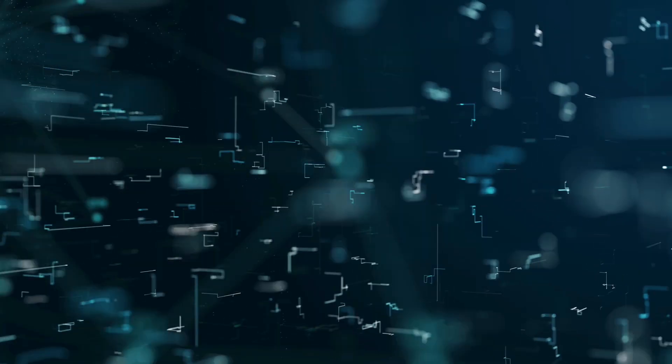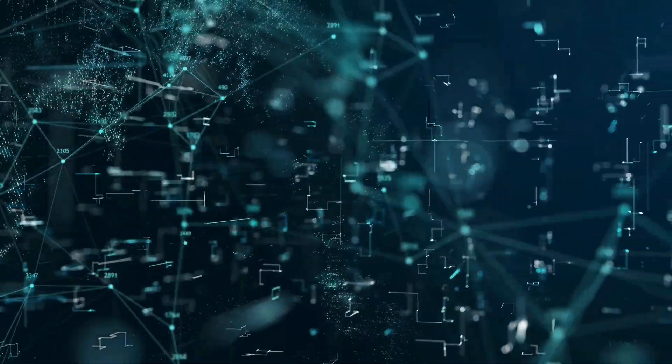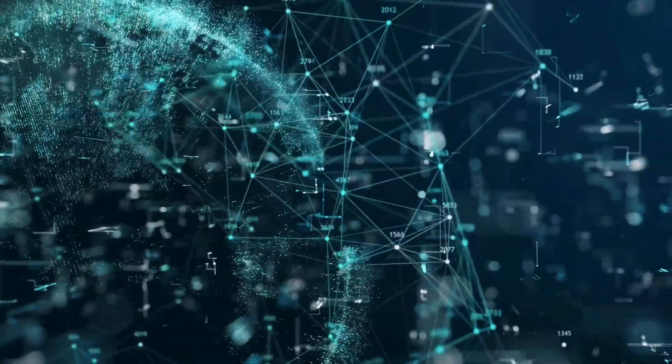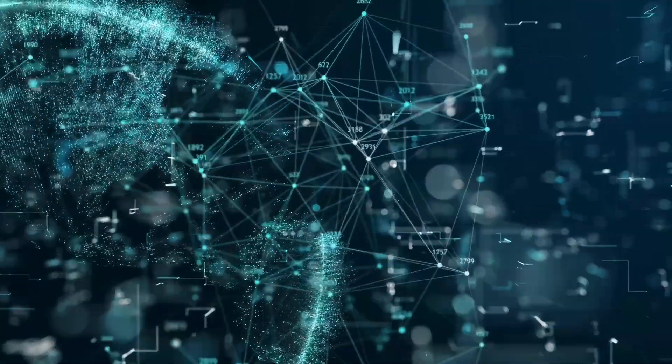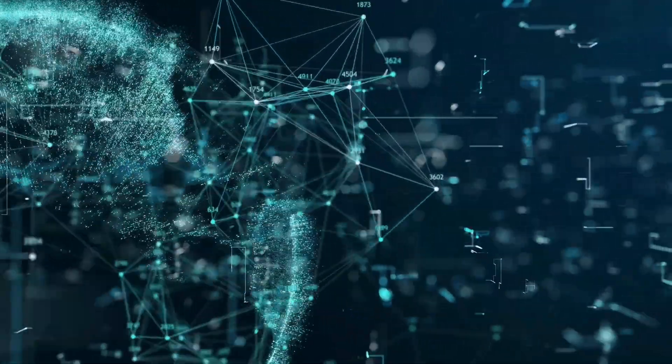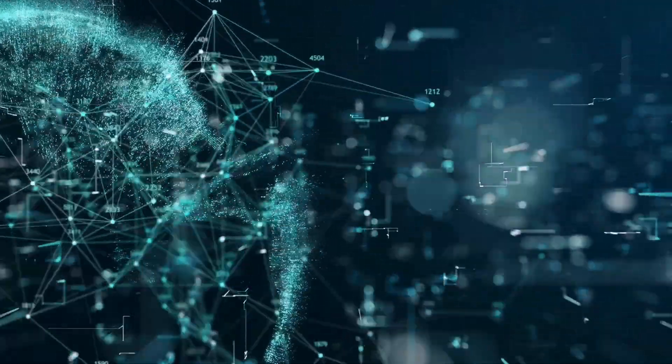Malware authors hardcoded the Drupalgeddon 2 exploit into botnets. So infected machines could automatically scan the web, find vulnerable sites, and fire off the payload. All without a human lifting a finger.